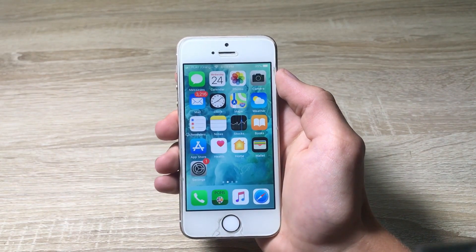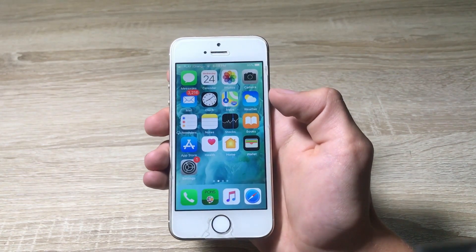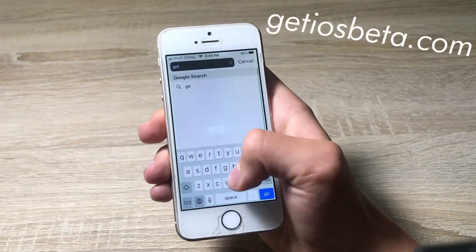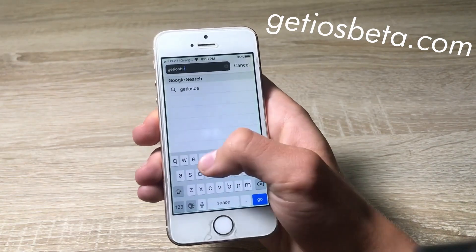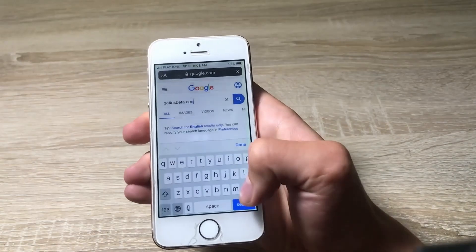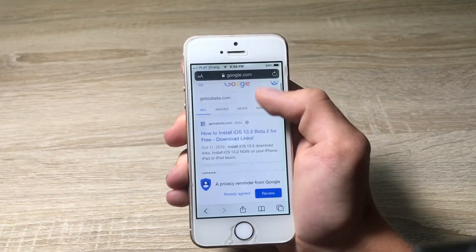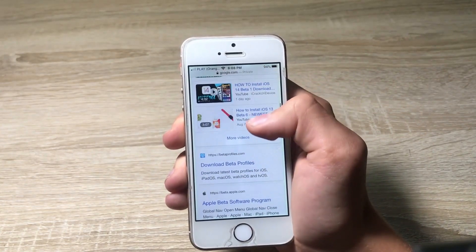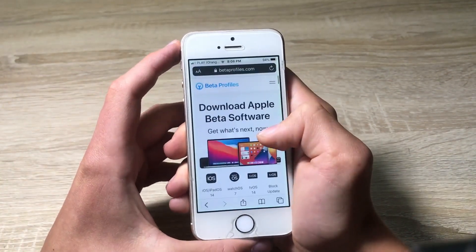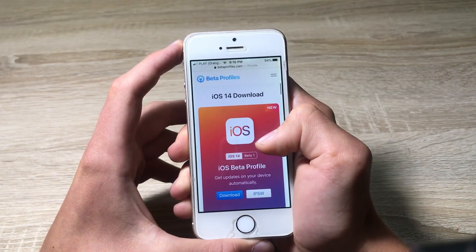Now after we know all of this information, all you need to do is go into your Safari browser and type getiosvera.com. I will leave a link in the description for this source to download the software on your device, so don't worry about this. Here we are on the page and we have to scroll down.